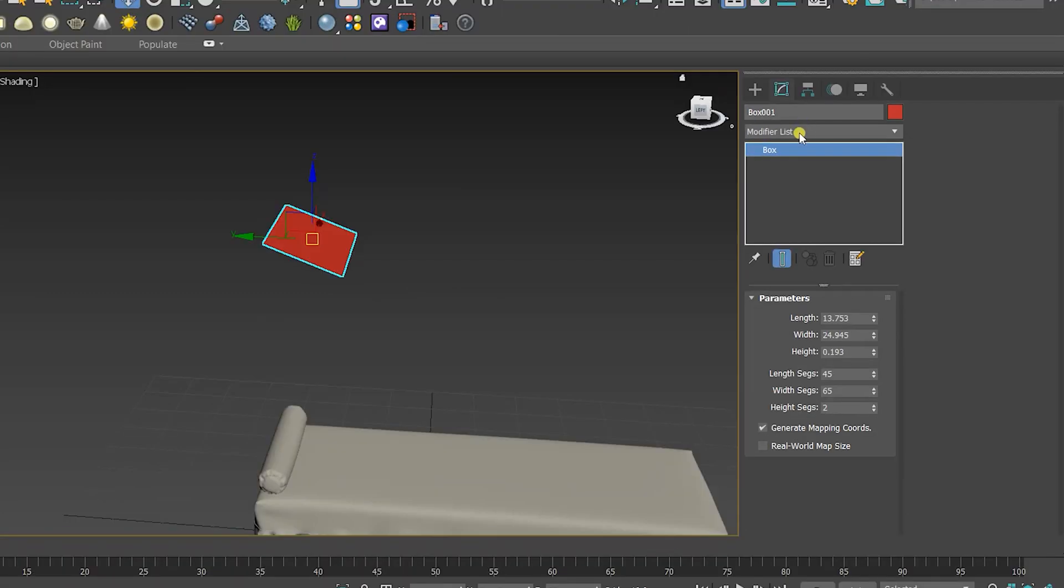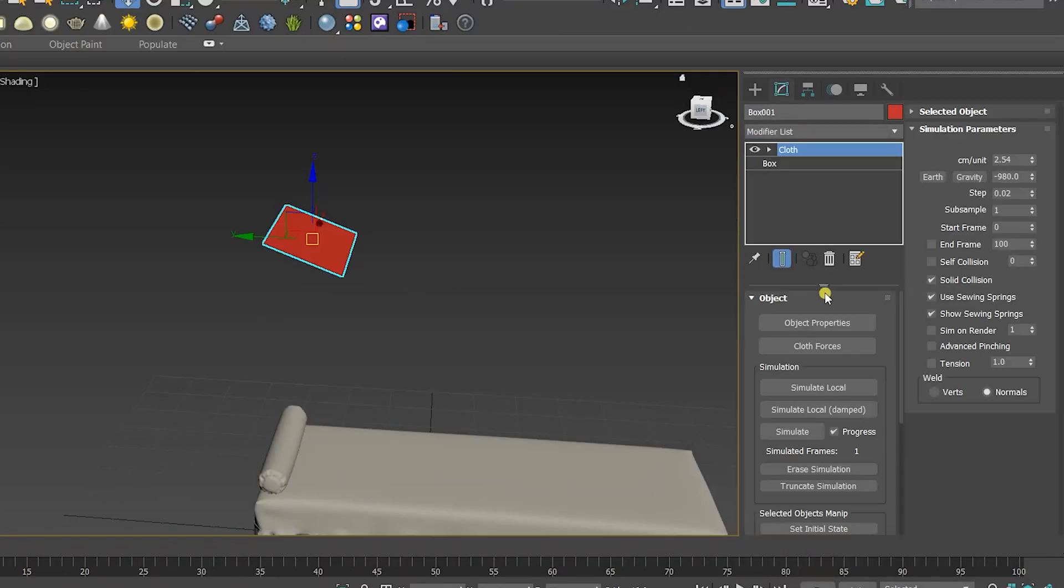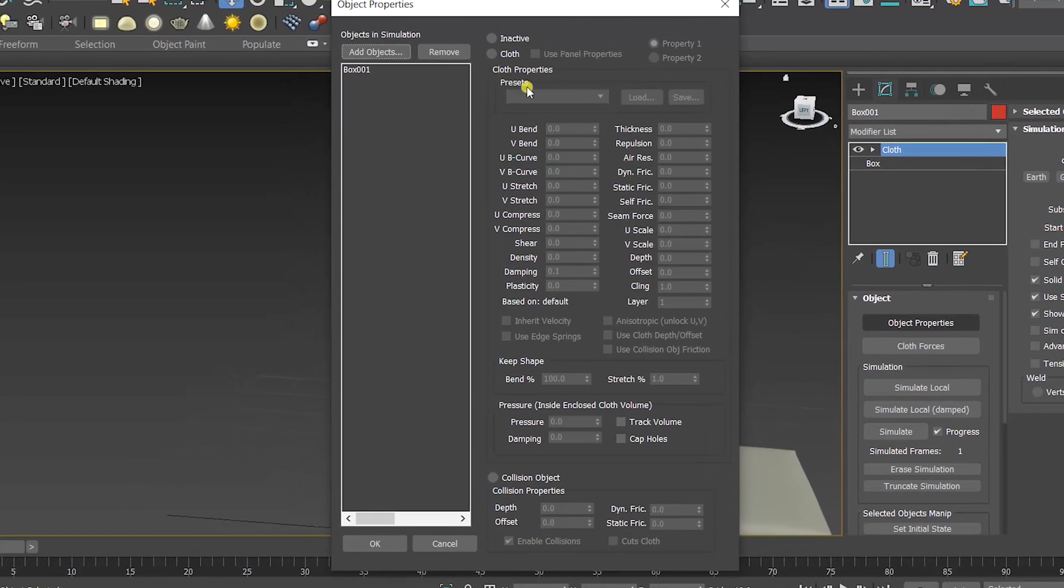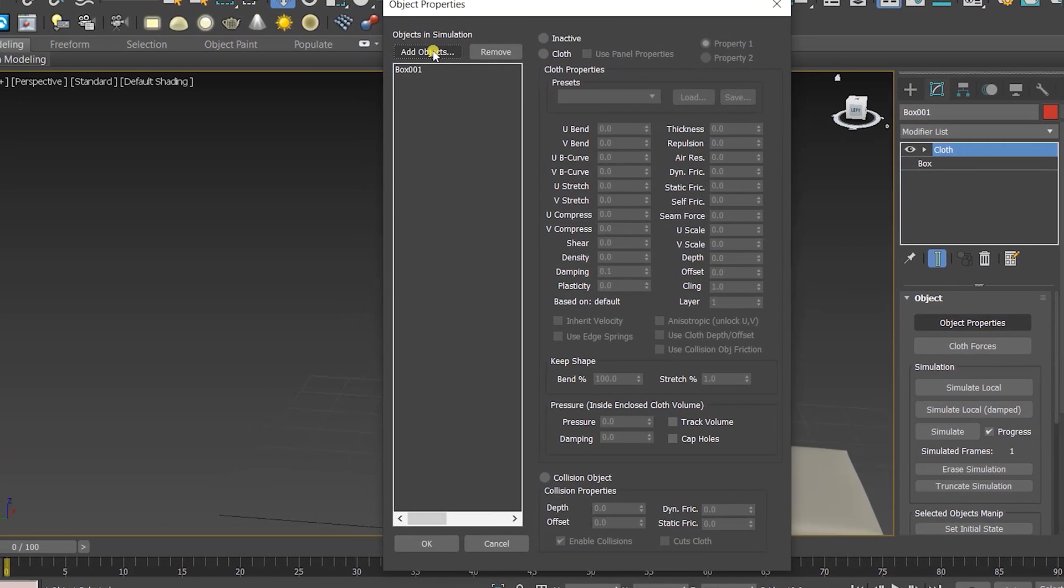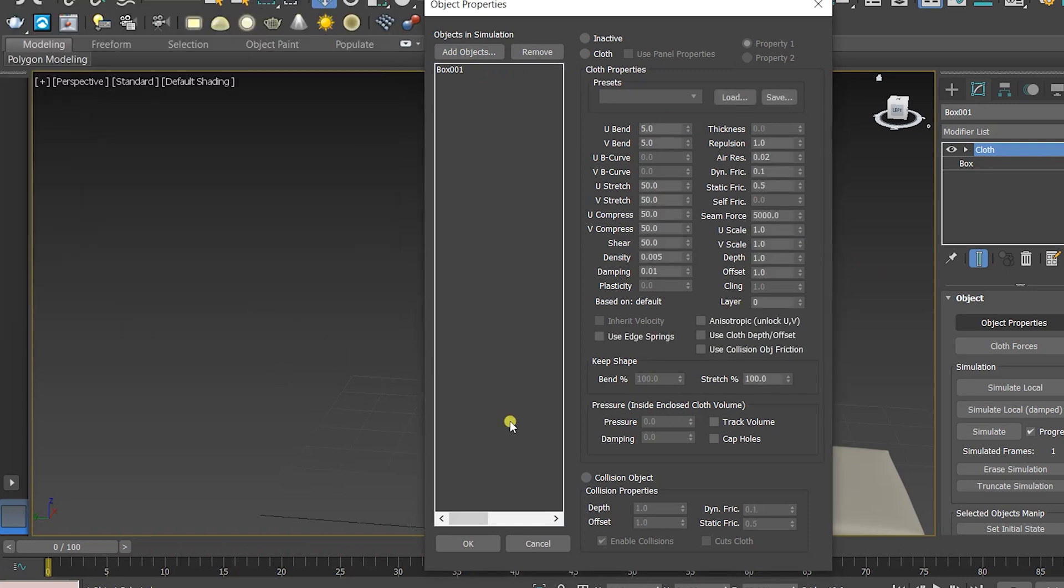So this time we're gonna turn the gravity on, apply the cloth modifier. Go to the object properties, but this time we should add the objects that make the bed. Click on add objects, then add the objects, then click on collision object.